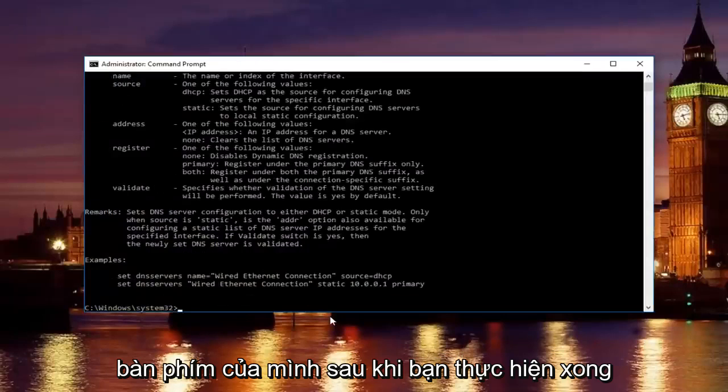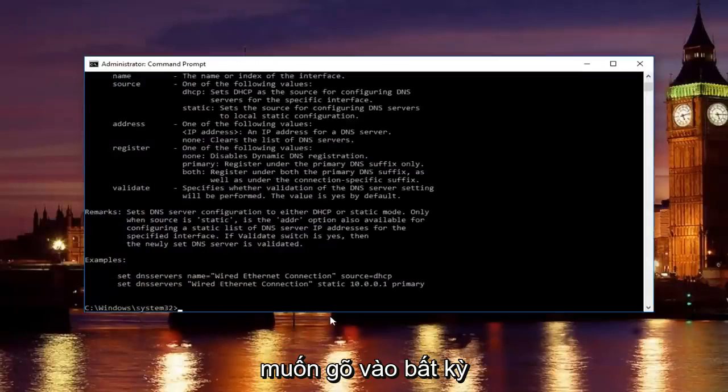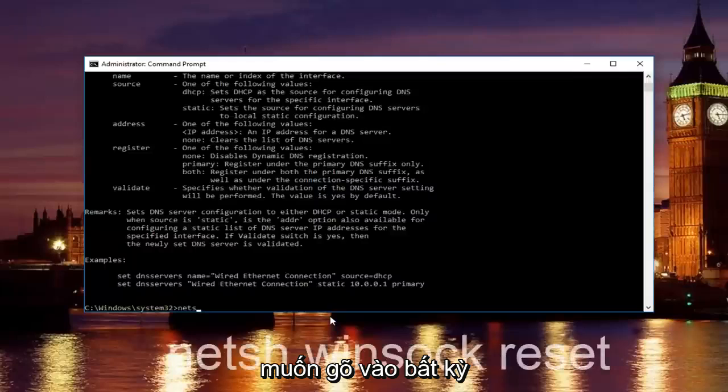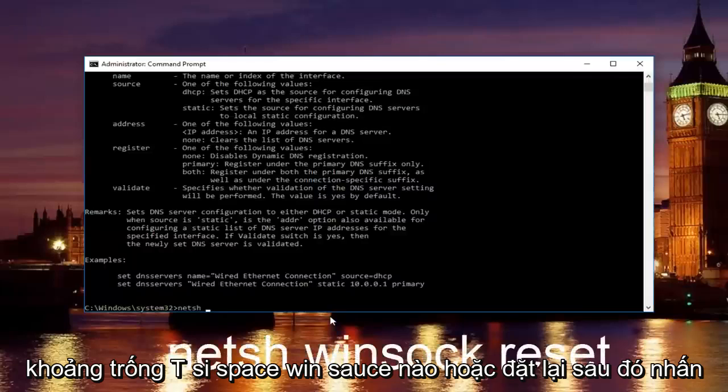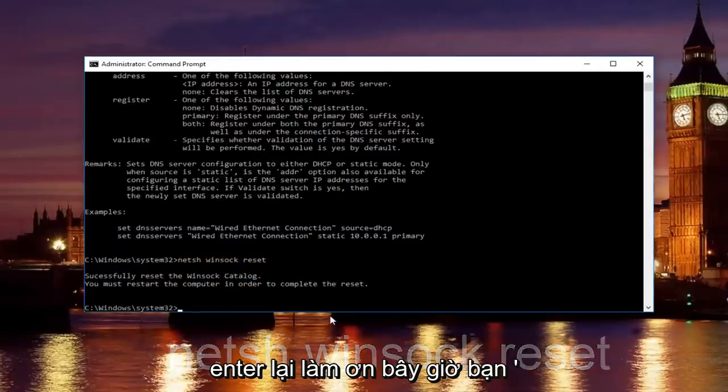Once you're done doing that and that command runs successfully, you want to type in net sh space windsock space reset. Then hit enter again.